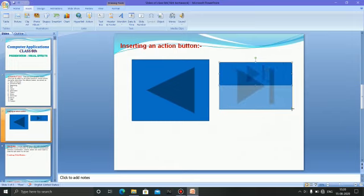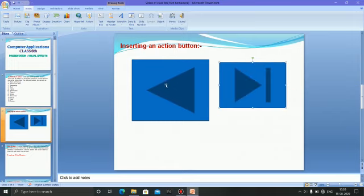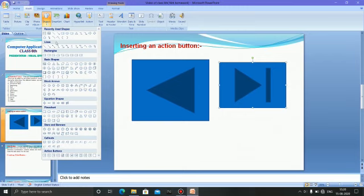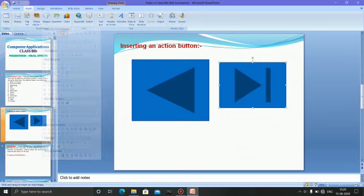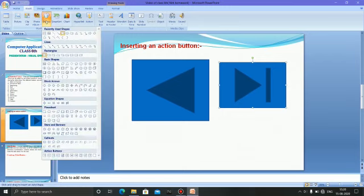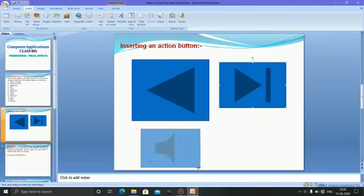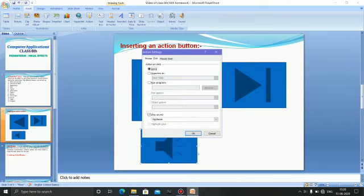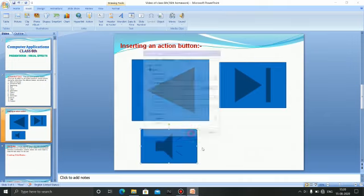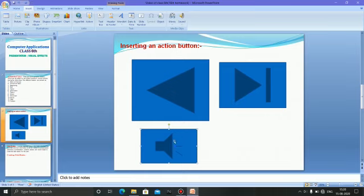We can insert other buttons also. For example, I am selecting the sound button — I will select sound button and the sound button will appear on the slide. You can insert your action buttons like this.